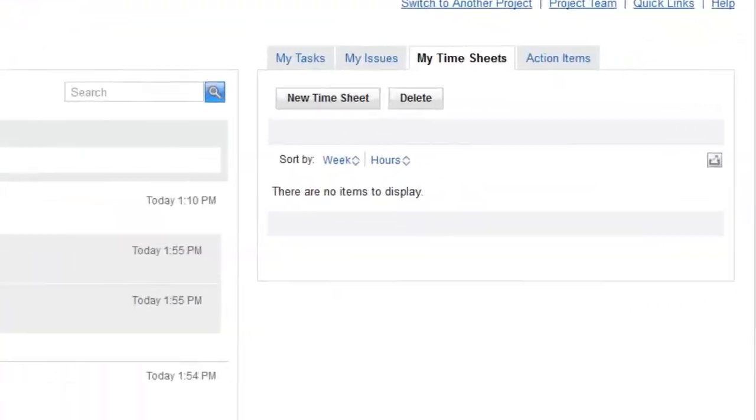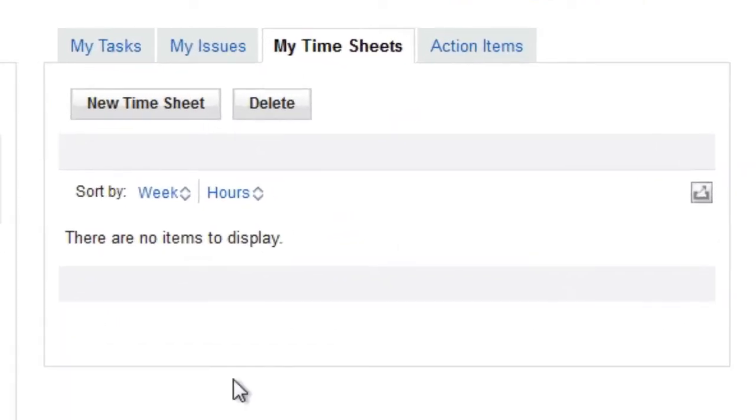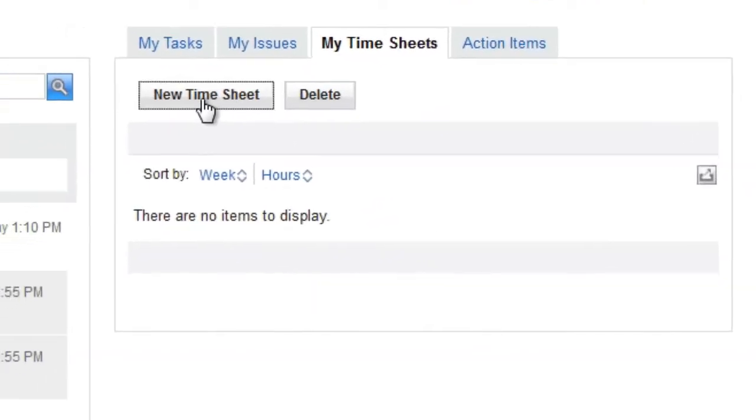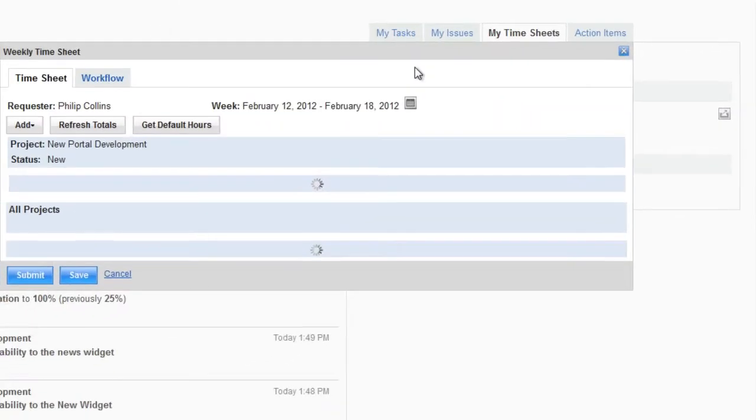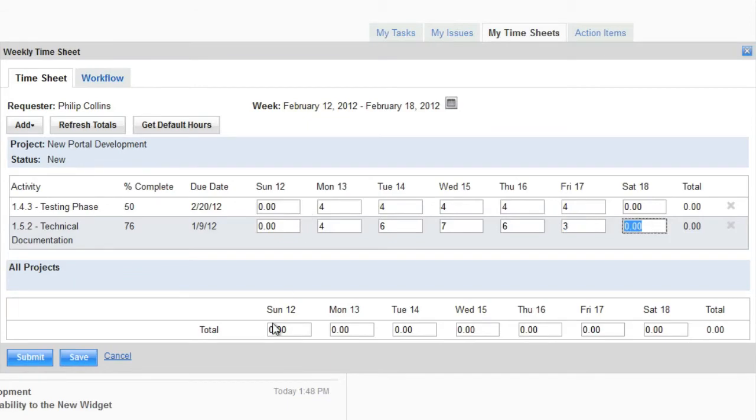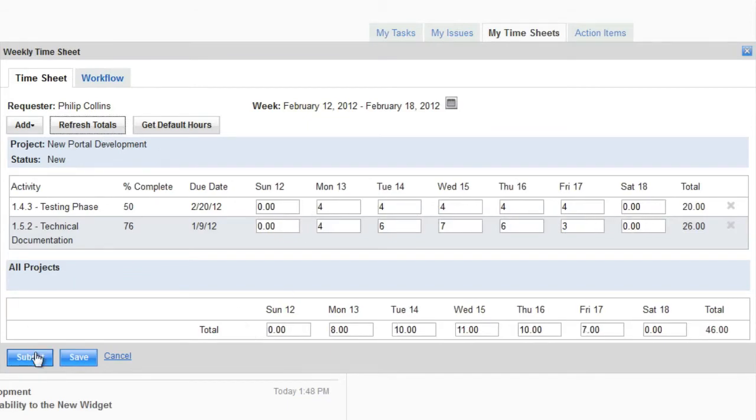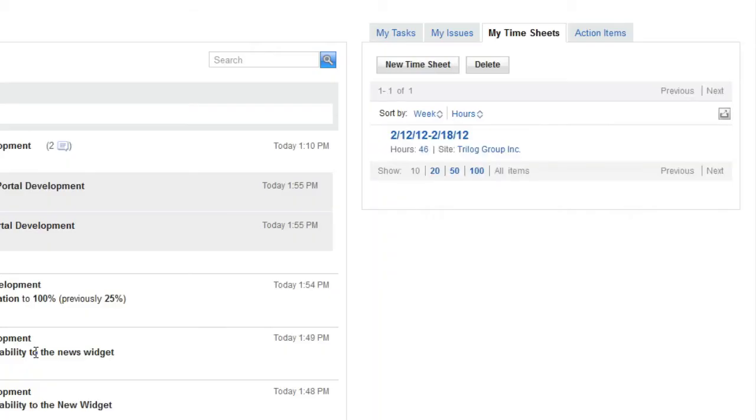Finally, Phil can complete his timesheet for the week. Once Phil completes and submits his timesheet, it's routed to each of the project managers for approval.